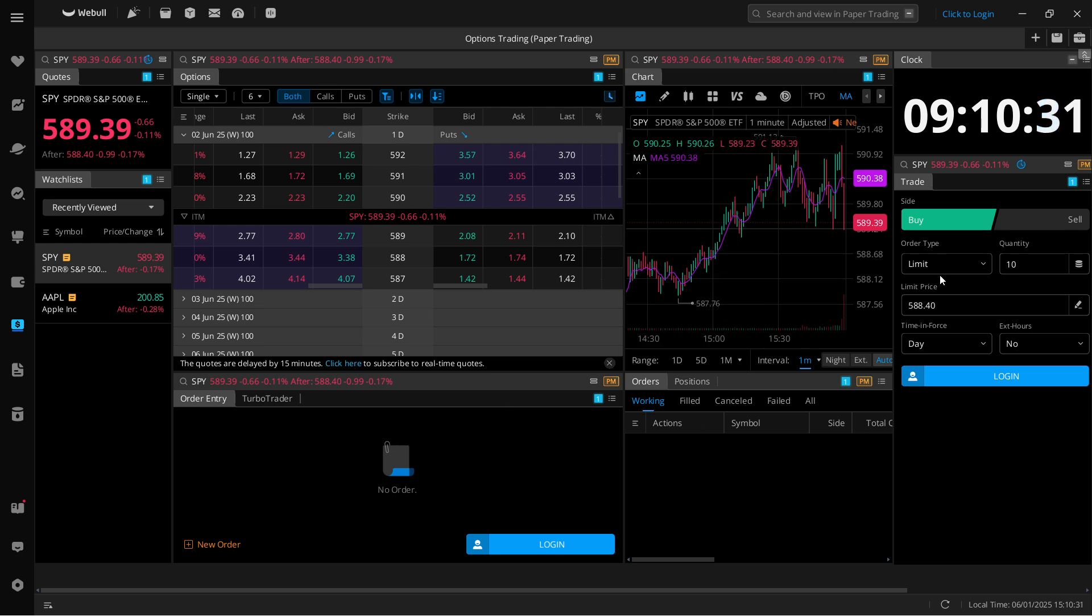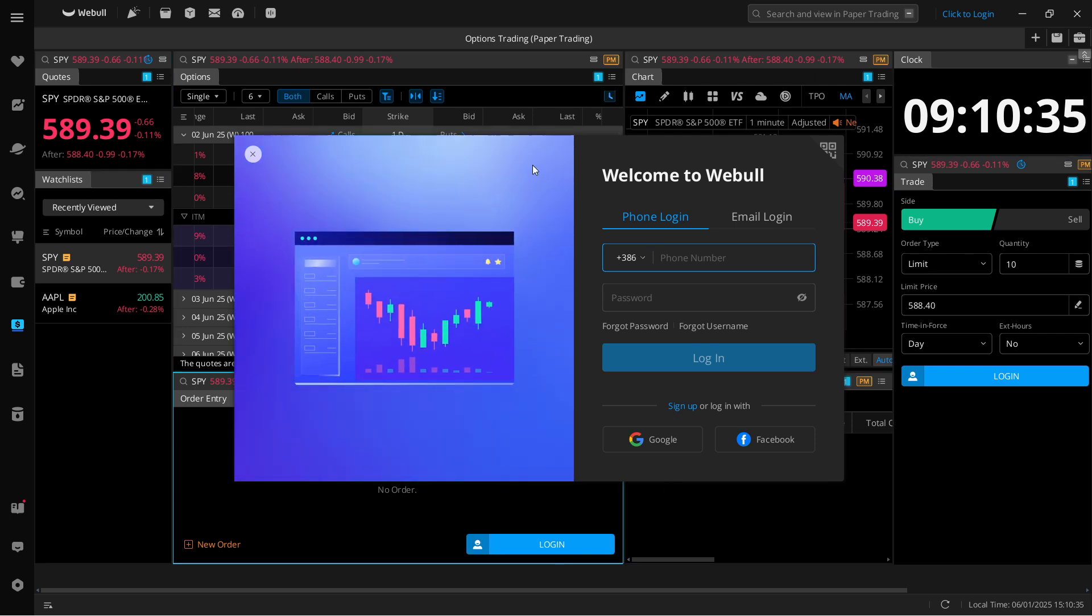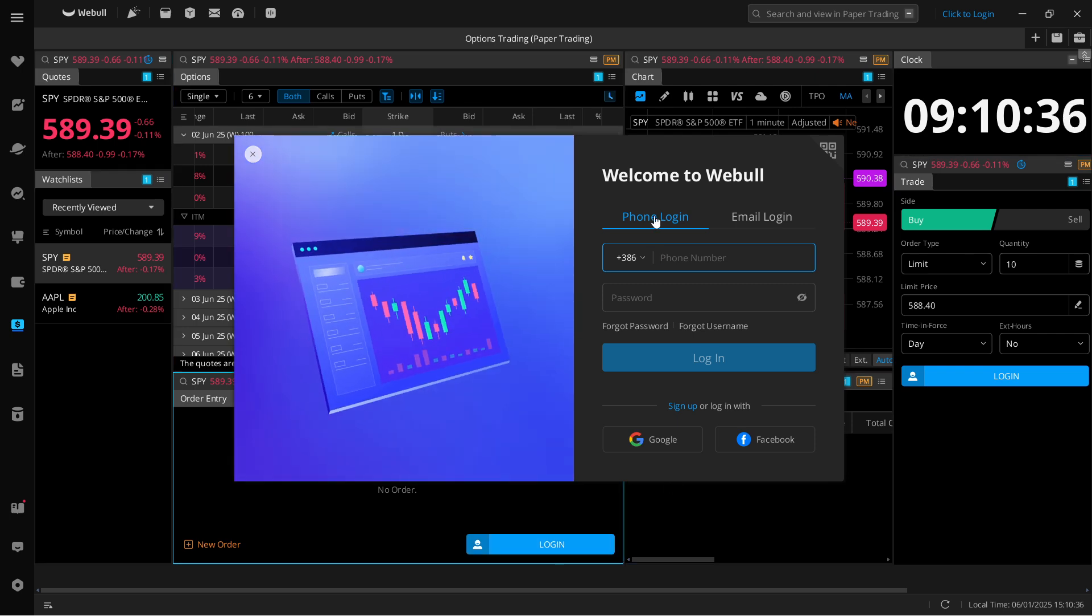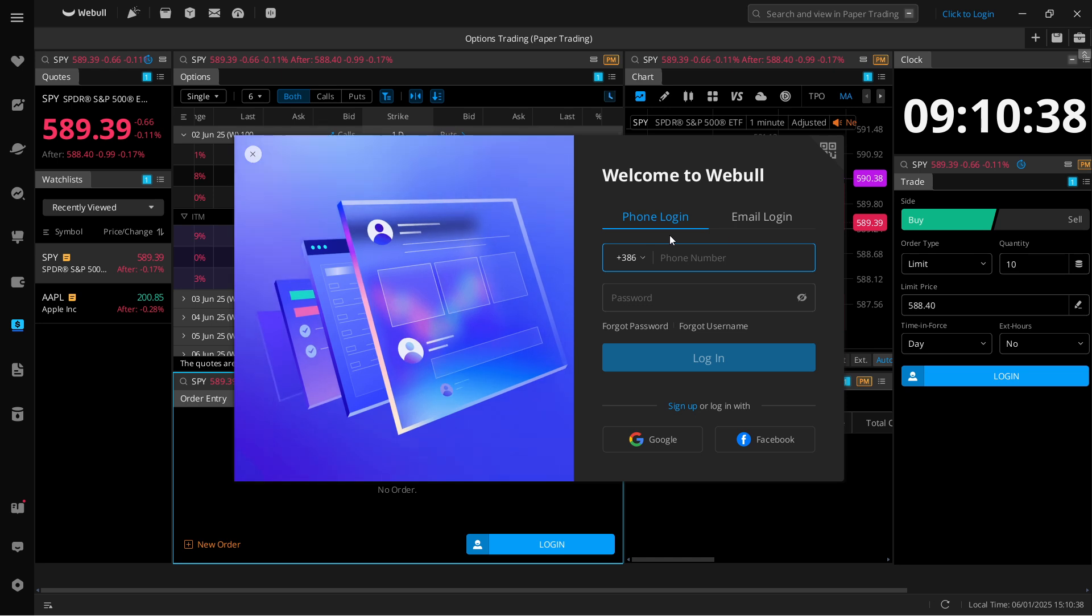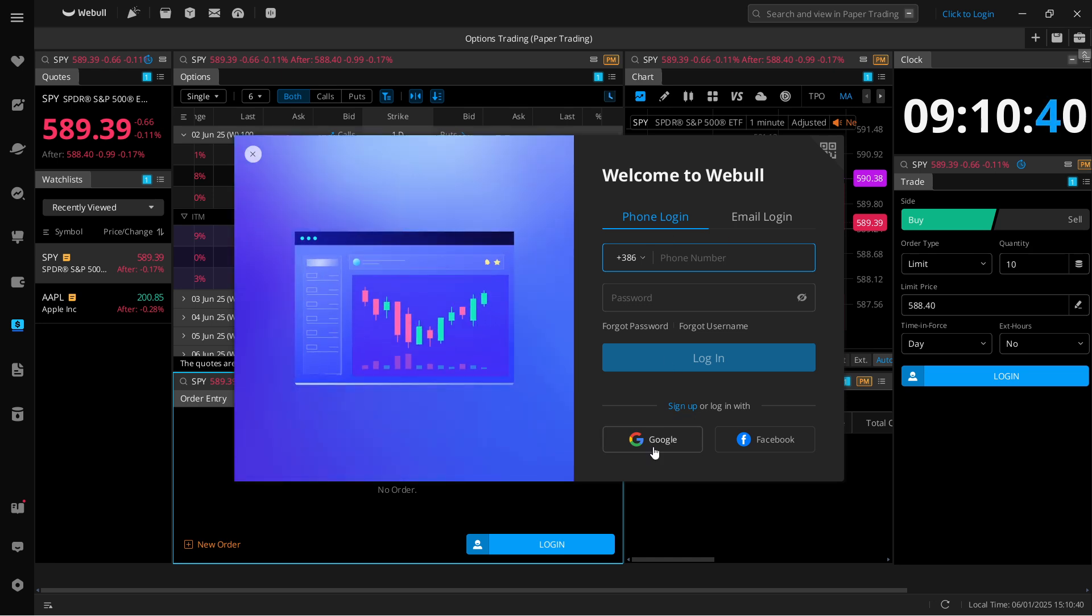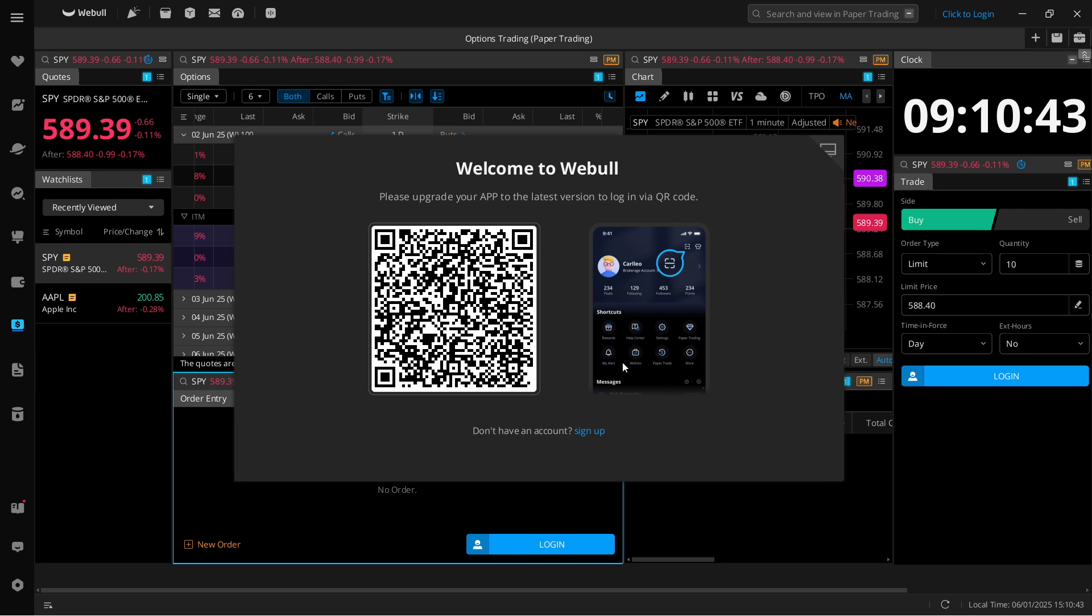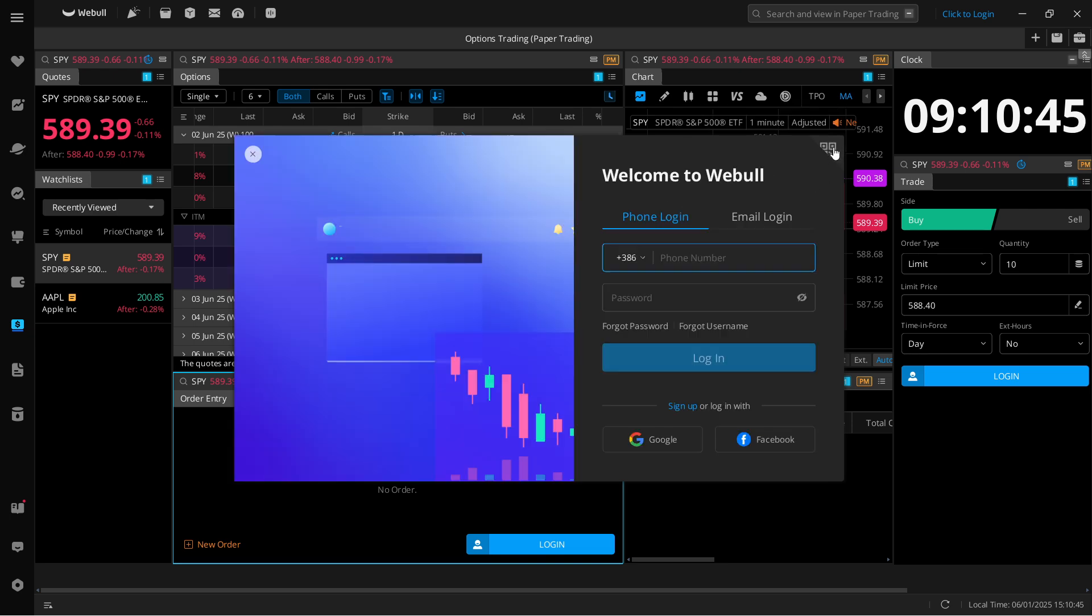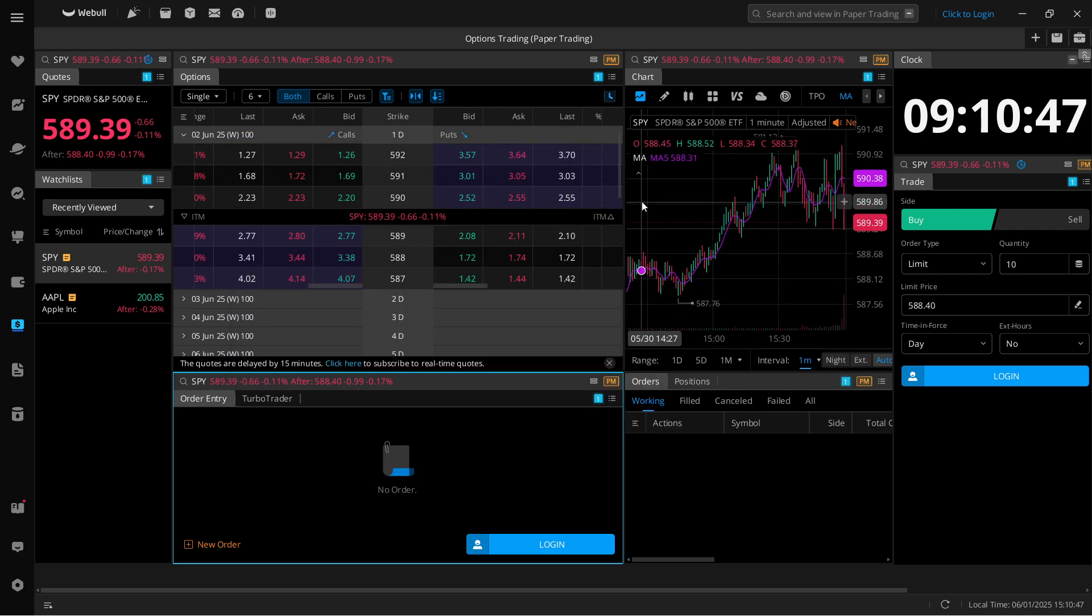So over here, anywhere on the screen where you can see log in, click on log in. You'll see this window where you can log in with your phone or your email into your Webull account, or alternatively you can use Google or Facebook or just scan the QR code with your app on your phone, and then you can start trading options with paper money on Webull desktop.